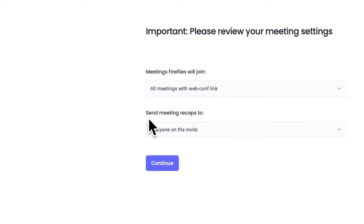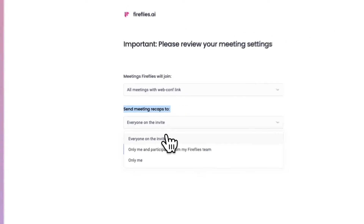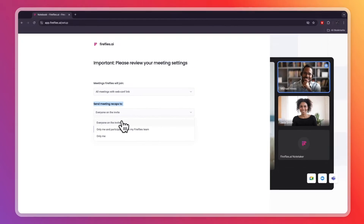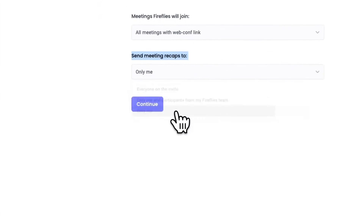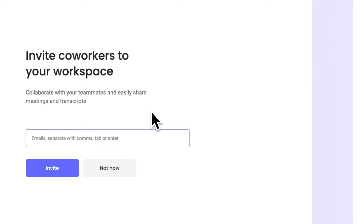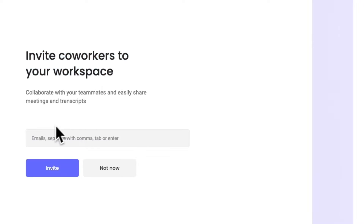You can send meeting recaps to everyone on the invite, only me and participants from my Fireflies team, or only me. I'll set it to only me and click continue. Then here you can invite your co-workers to your workspace.